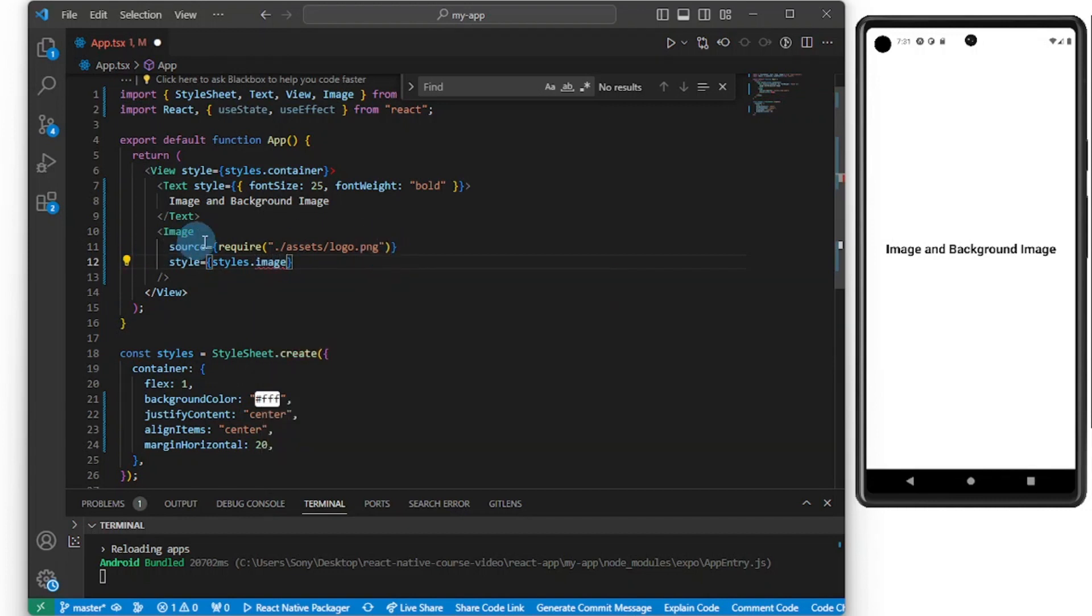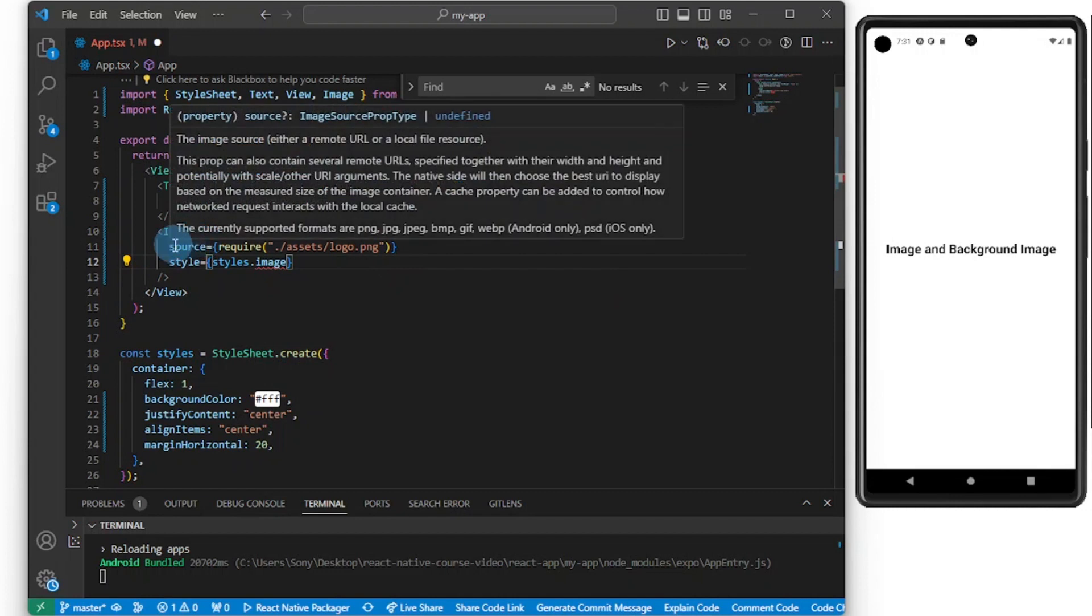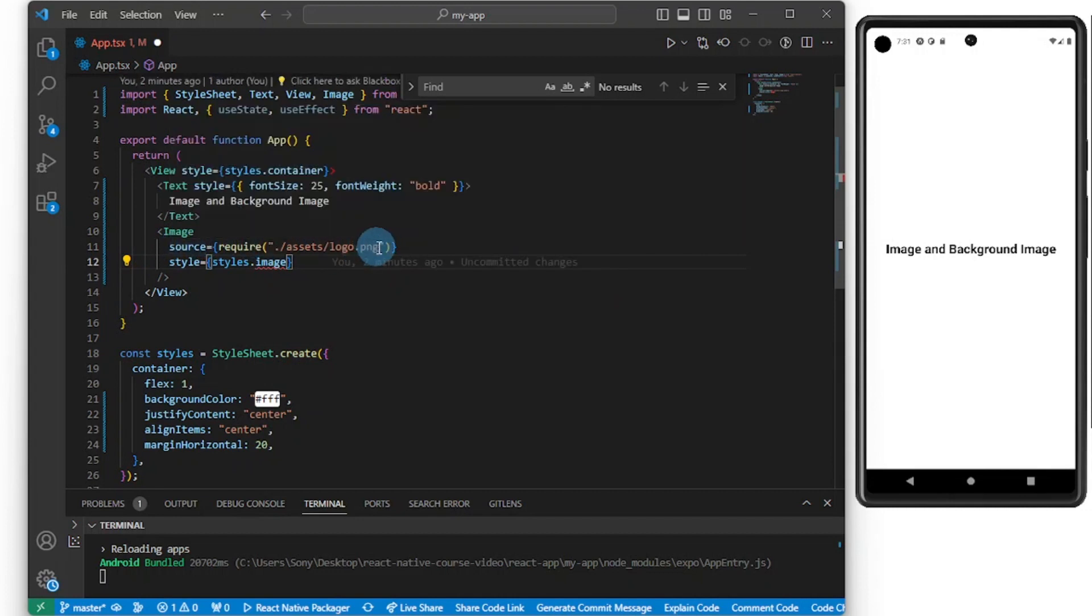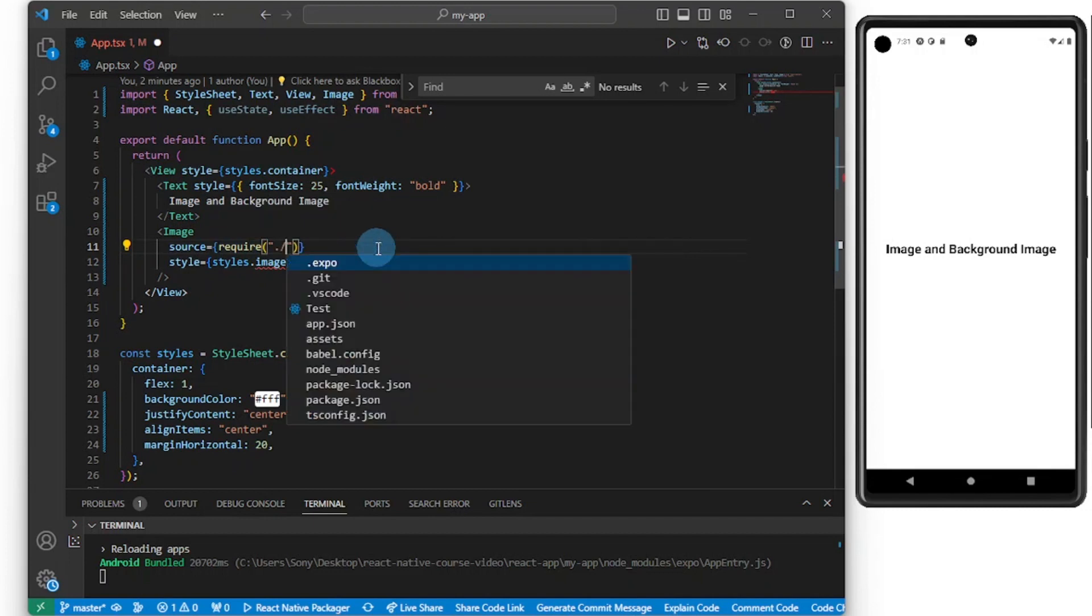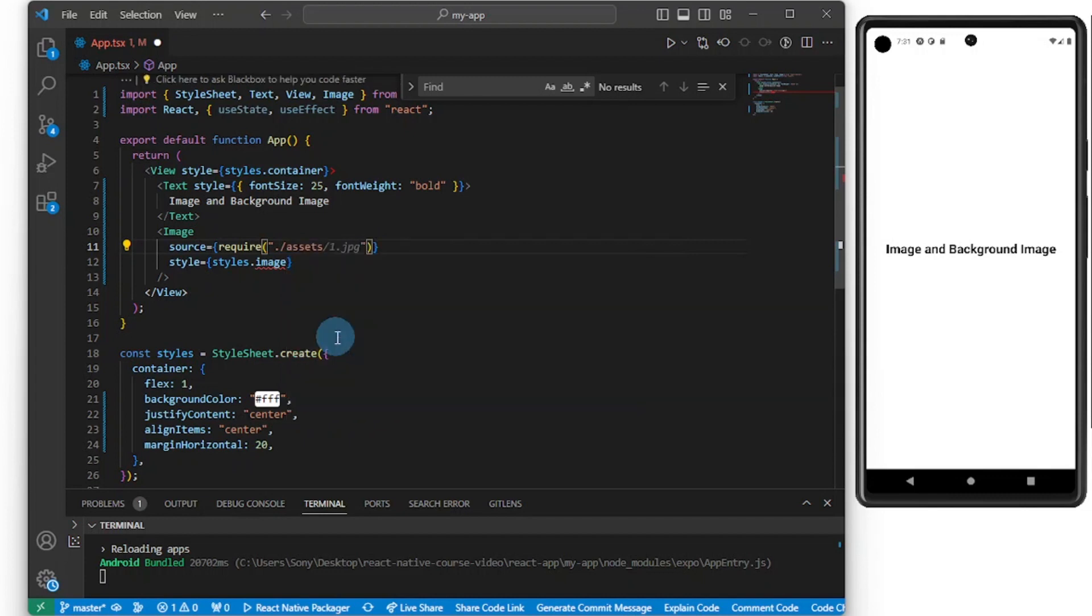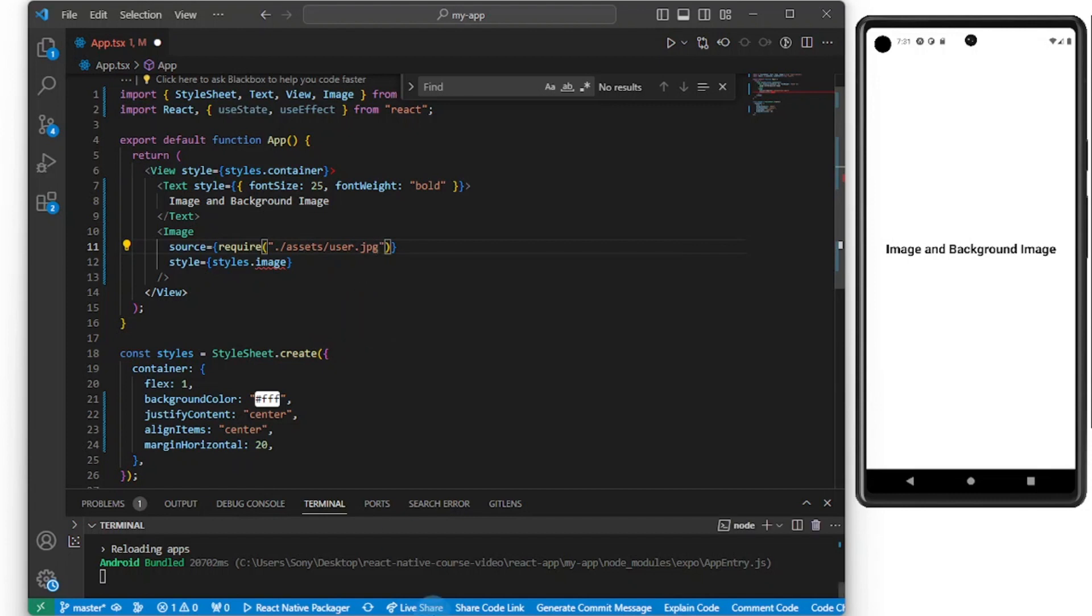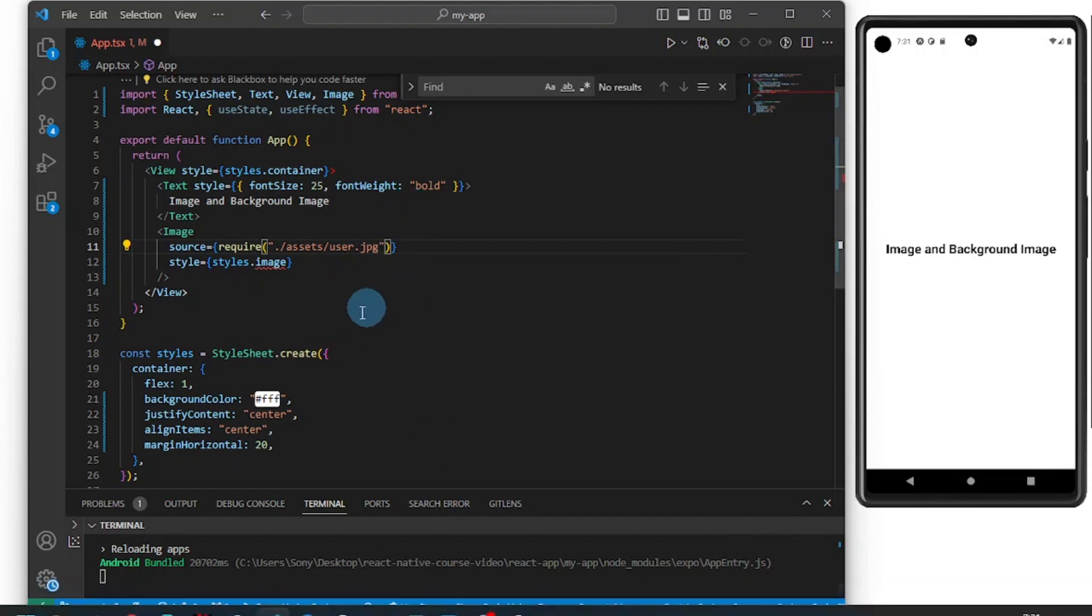So this is a source prop. This is where you reference image and you have two ways of doing this. I'll be showing you both in this video. We go with source equals curly braces and require, and you pass in the path of your image in string form. I'm going to go into my assets folder and I'm going to go with user.png.